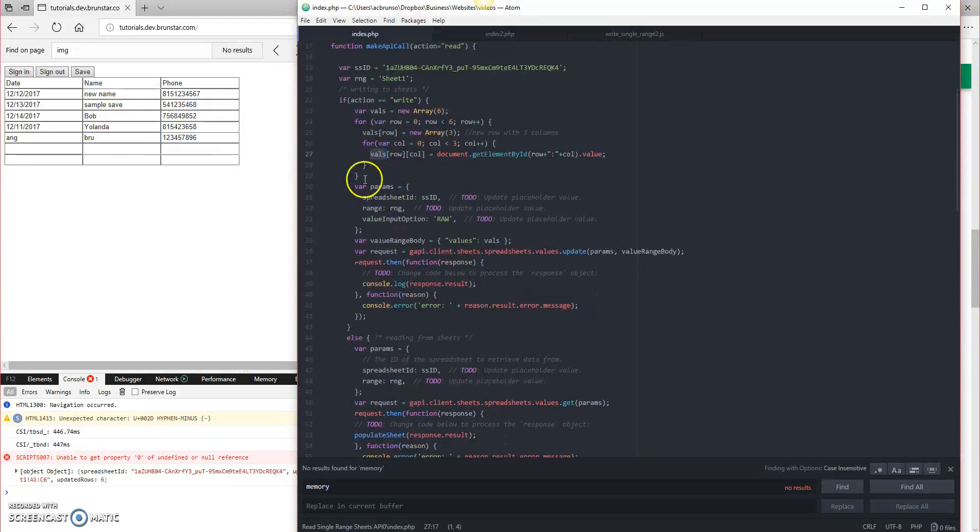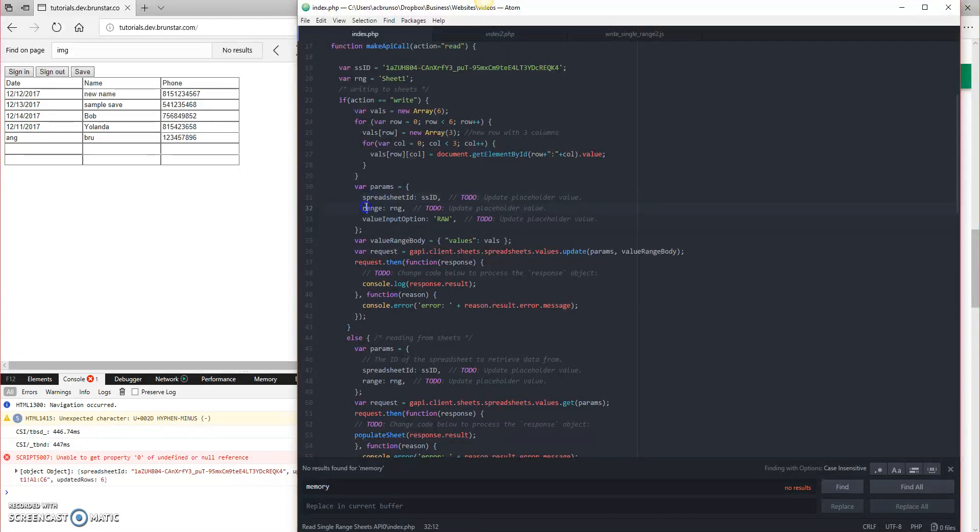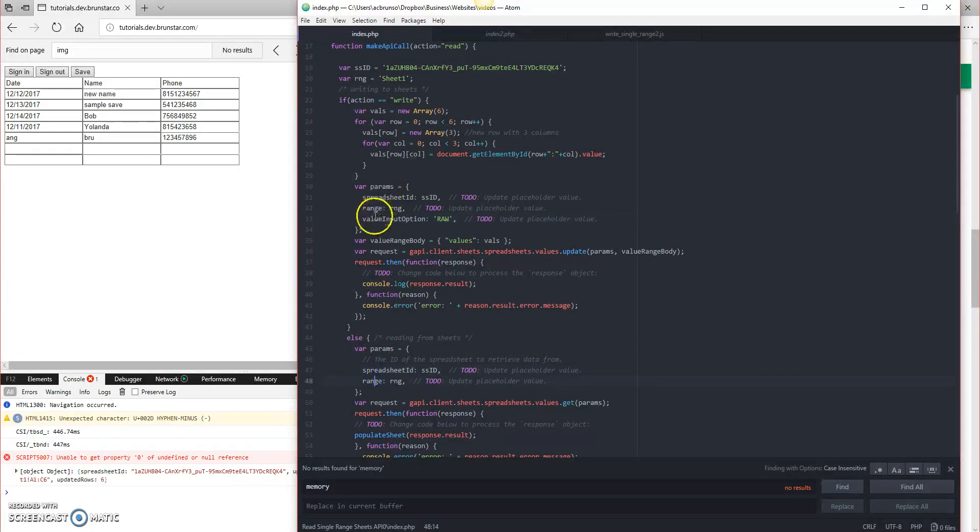The next thing is the params. If you look at the params on the write side, the write has spreadsheet ID, range, value input option. The read side has only spreadsheet ID and range, so you can see that this is new.